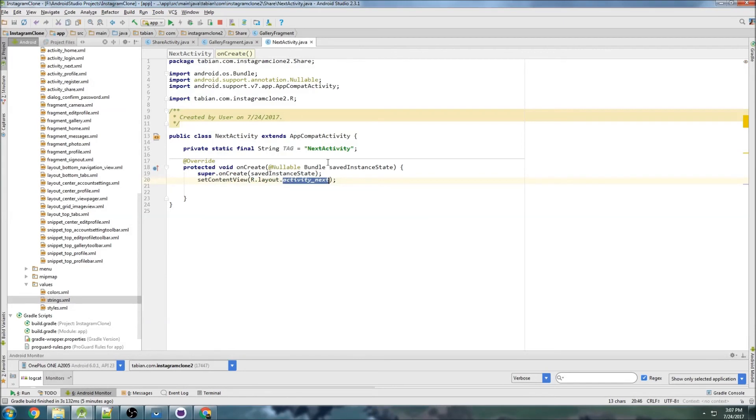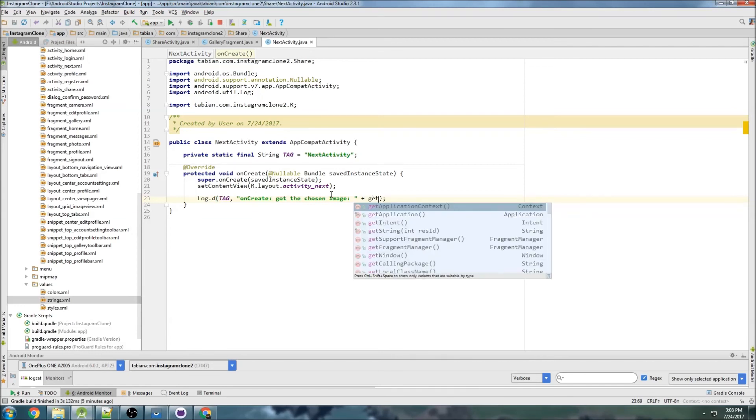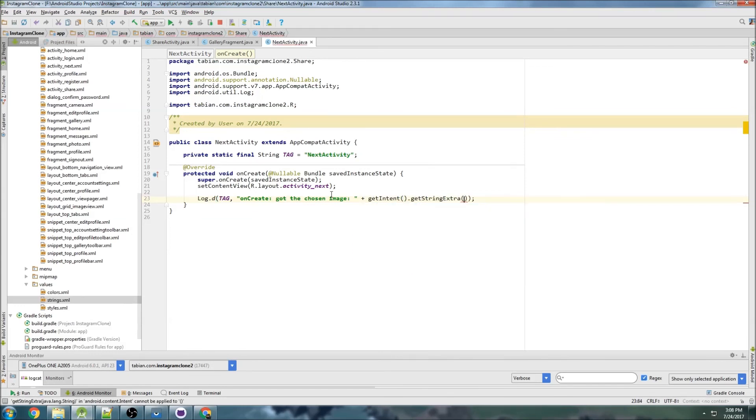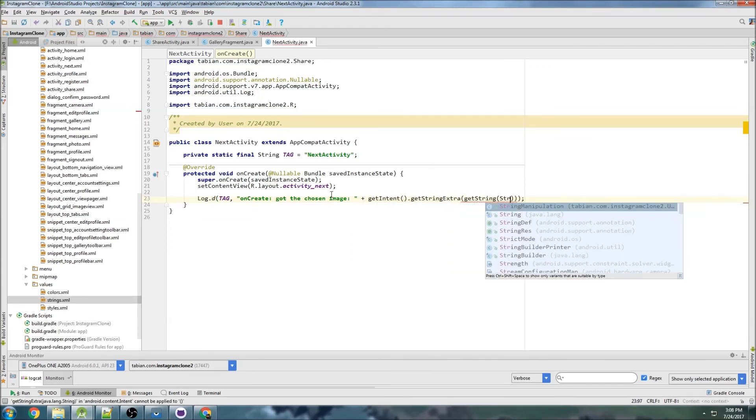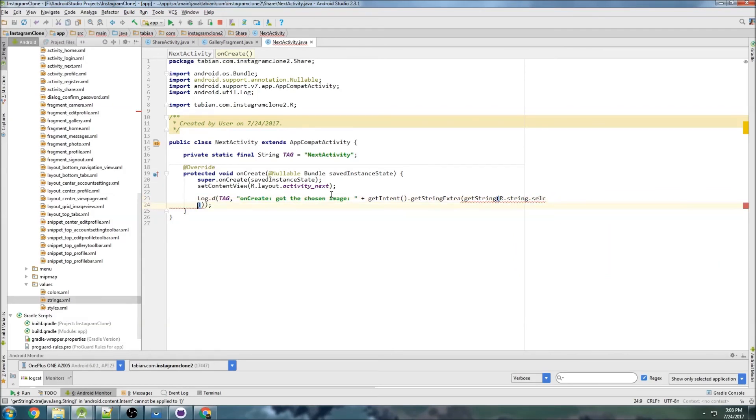Now it will navigate us to NextActivity and we can actually get that intent. So we've got the chosen image: getIntent getStringExtra getString R.string.selected_image.